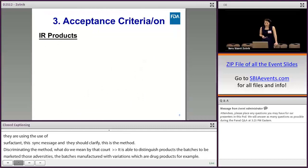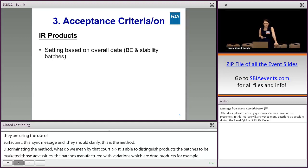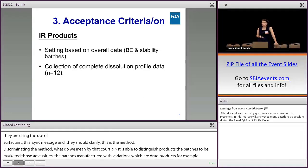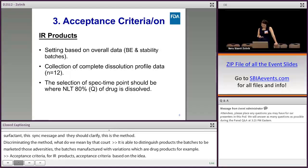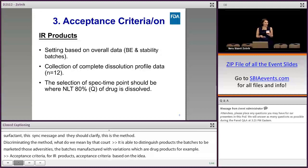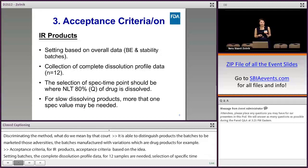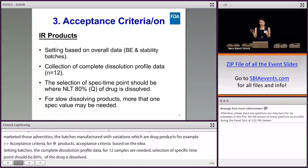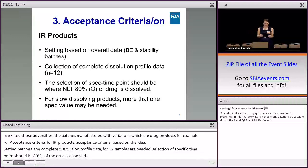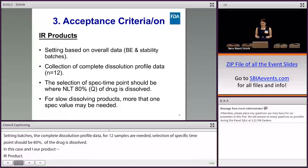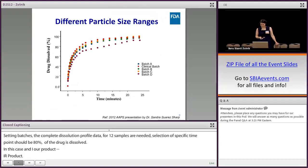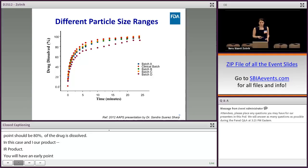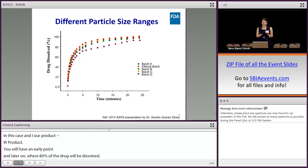Acceptance criteria for IR products: we set the acceptance criteria based on overall data via bioequivalent batches and stability batches. Collection of complete dissolution profile data for 12 samples is needed. The selection of specification time points should be where 80% of the drug is dissolved. However, if the IR product is slowly dissolving, we may have more than one specification time point — an early point at 15 or 20 minutes, and then a later time point where 80% drug is dissolved. Here is an illustration showing discriminating ability and how we set the acceptance criteria.